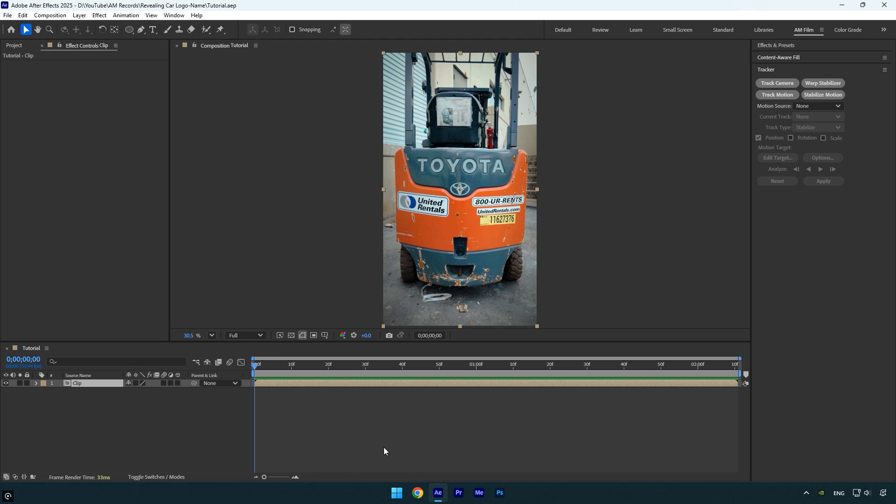Before we animate the logo, we first need to remove the existing name from the car. In my case it's a forklift with the Toyota logo. To do that, we'll start by masking the logo area.